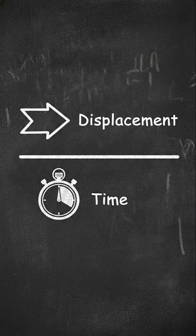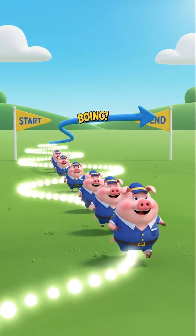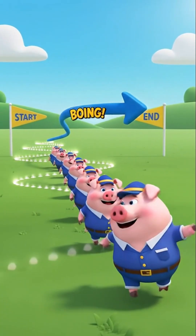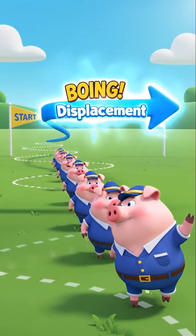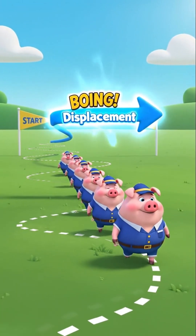Displacement! What's that? The dotted line is the wiggly path, but displacement is just the straight-line shortcut from start to end.